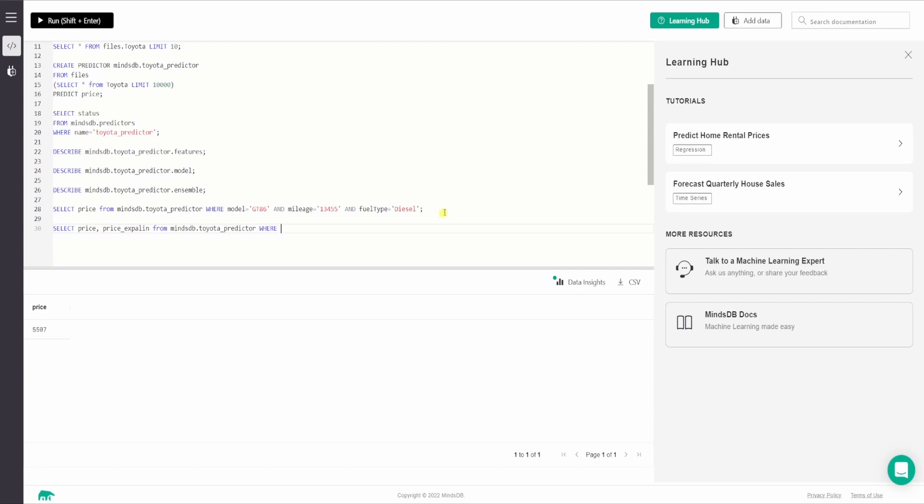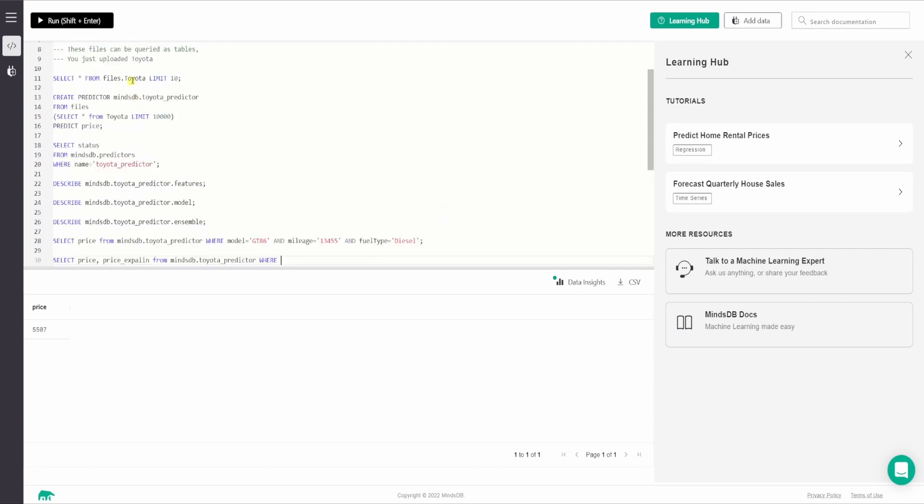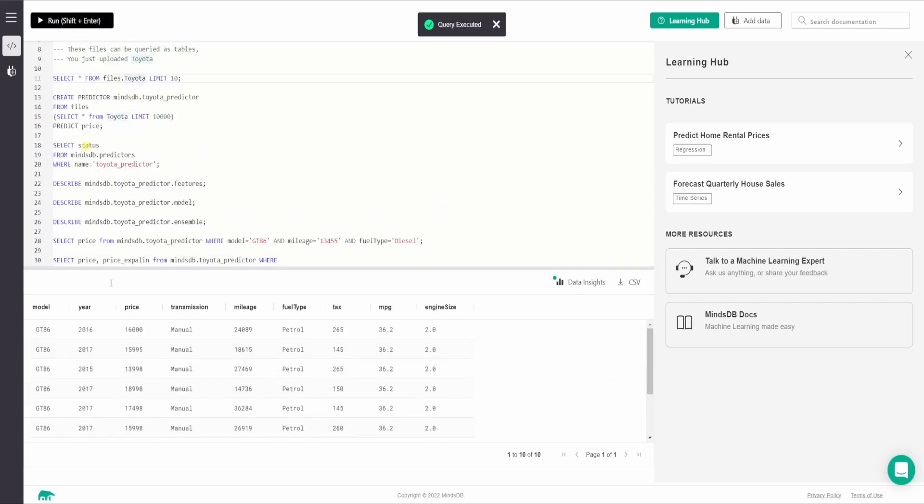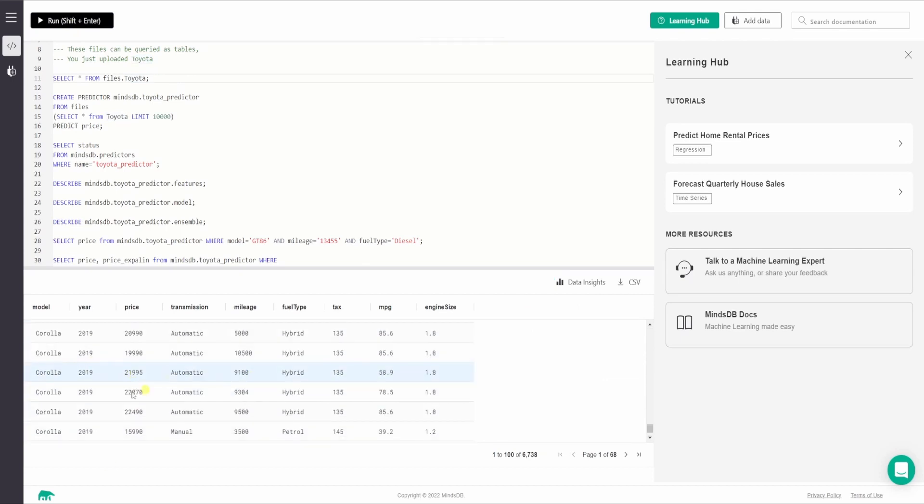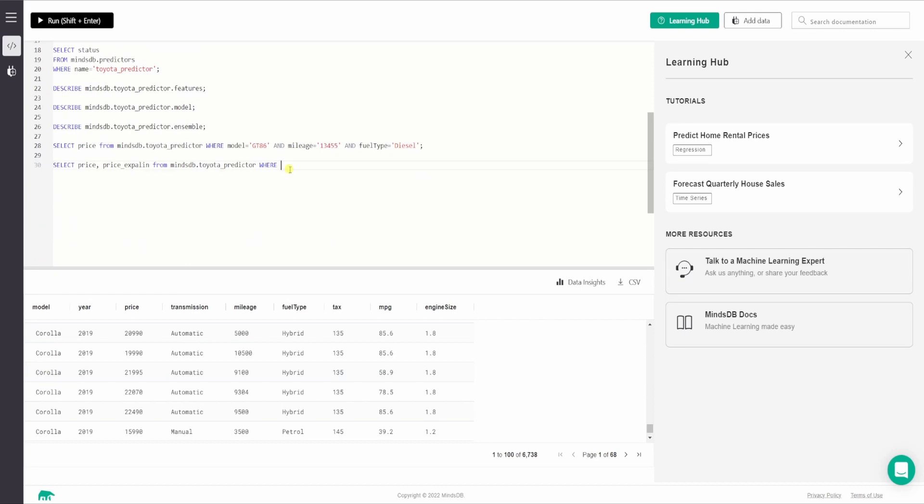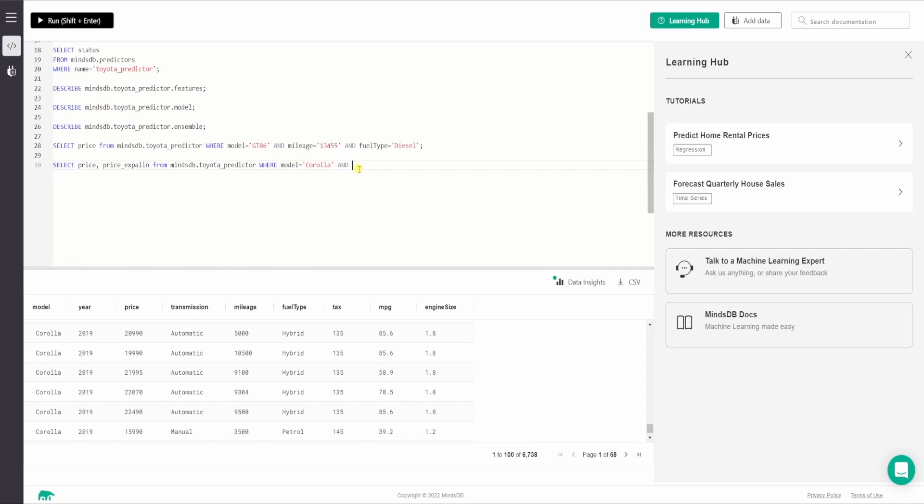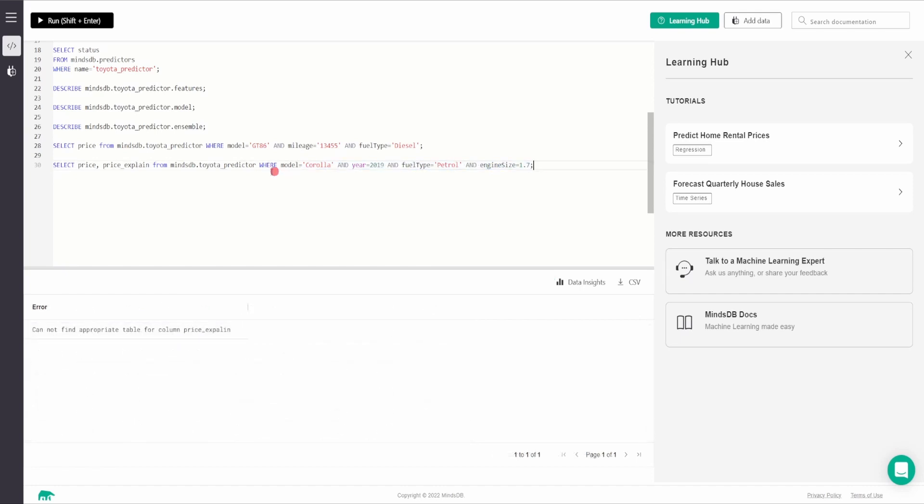and year equals 2019 and fuel type equals petrol and I'll say the engine size equals 1.7. So let us try to predict for this one as well.